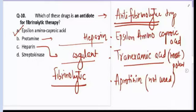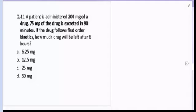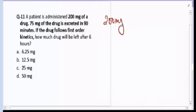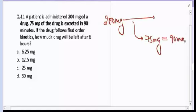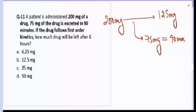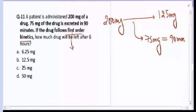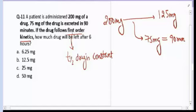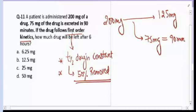Question number eleven: a patient is administered 200 mg of a drug, and 75 mg is excreted in 90 minutes. The remaining drug is 125 mg. If the drug follows first-order kinetics, how much drug will be left after 6 hours? When a drug follows first-order kinetics, the half-life is constant and 50% of the drug is eliminated in each half-life.